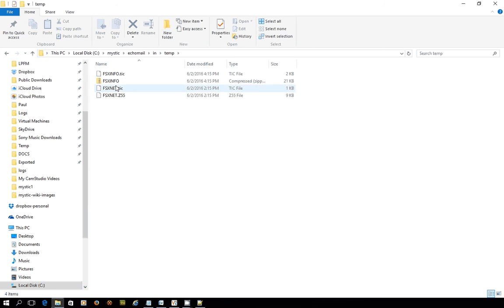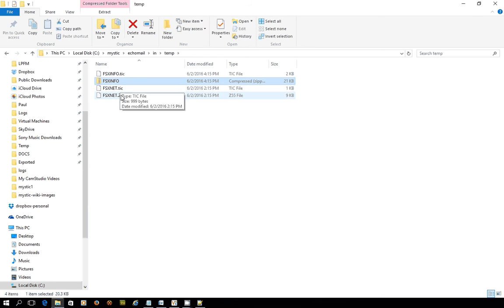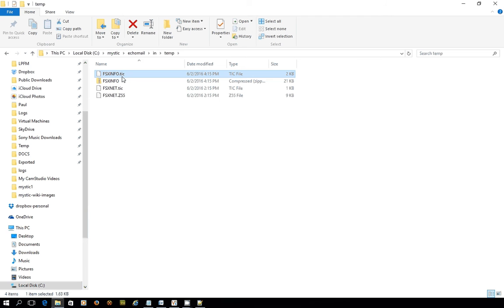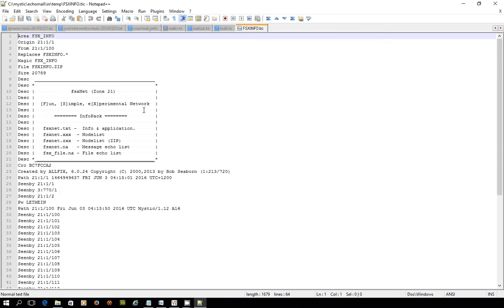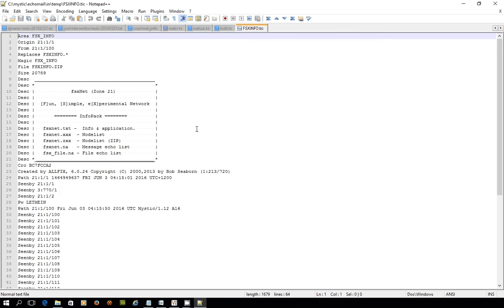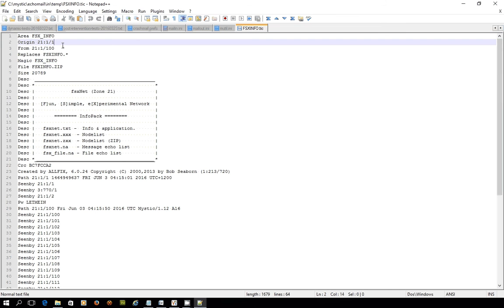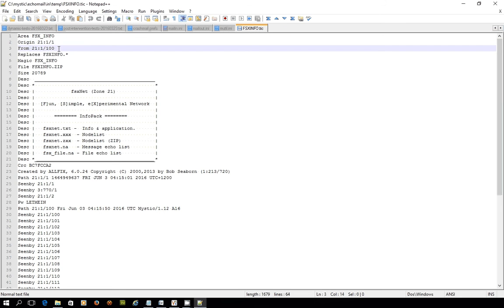Here they are. I've actually got the FSX info pack and I've also got this one here, the FSX.Z55. That's a node list file. With each of them, they're accompanied by a tick file. If I use my Notepad++ and I open this up, edit with Notepad, this is the contents of a tick file. What it does is it says the area that this file is associated with has an area tag of FSX_info. It's showing that it's come from a system 21.1.1, then come from the hub system, and here's the replaces verb.